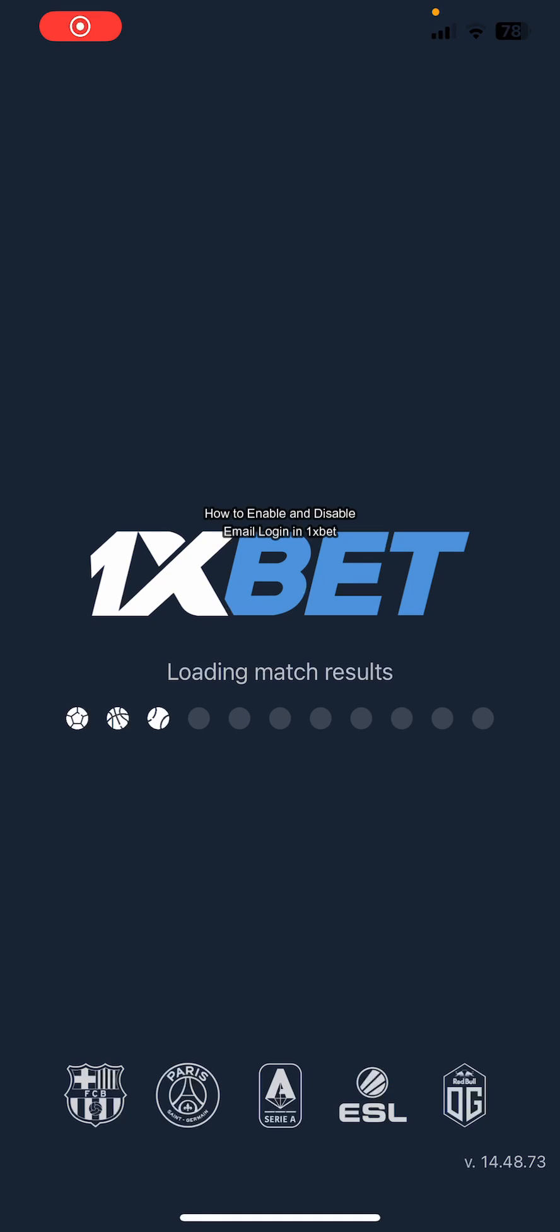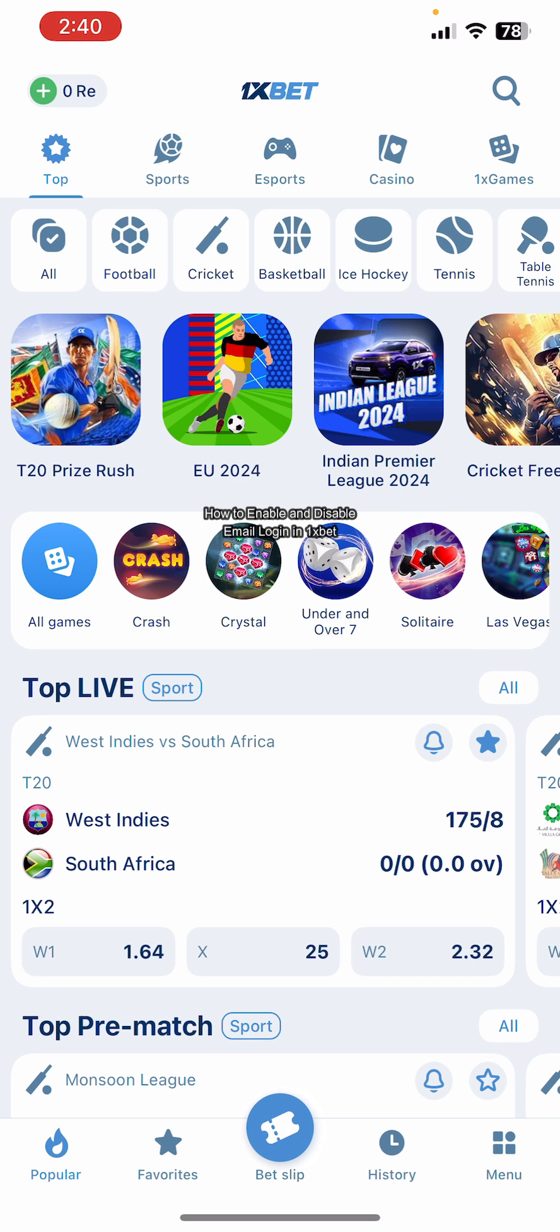Hello everybody and once again welcome back to How to Guide YouTube channel. Today in this video I'm going to show you how you can enable and disable email login on 1xBet app. Make sure you follow my steps till the end.